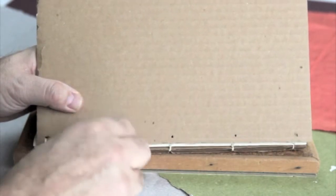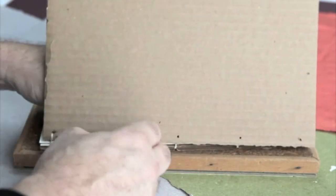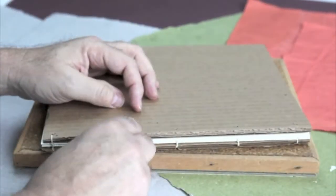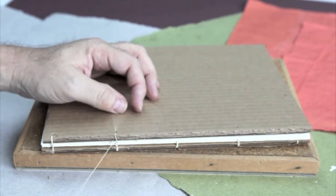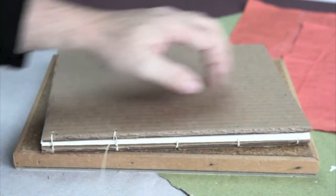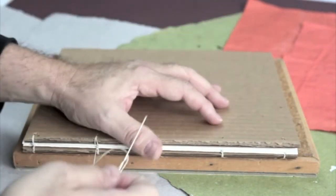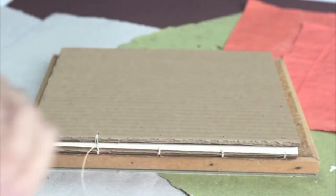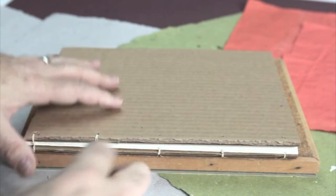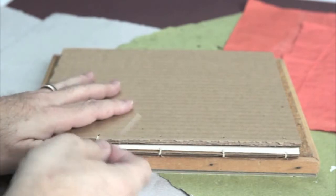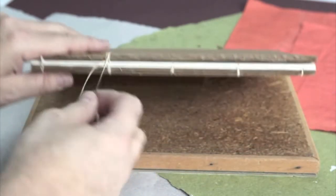Go around the board twice. Go around the board twice. And then you're going to take the needle and go back into the signature that's right beneath it.